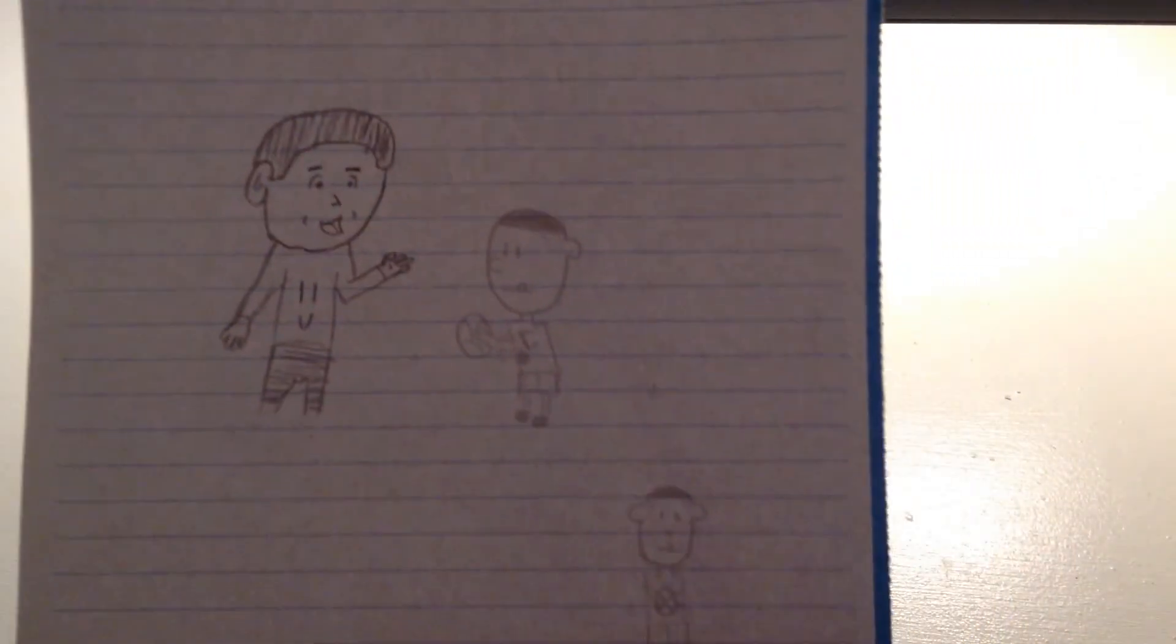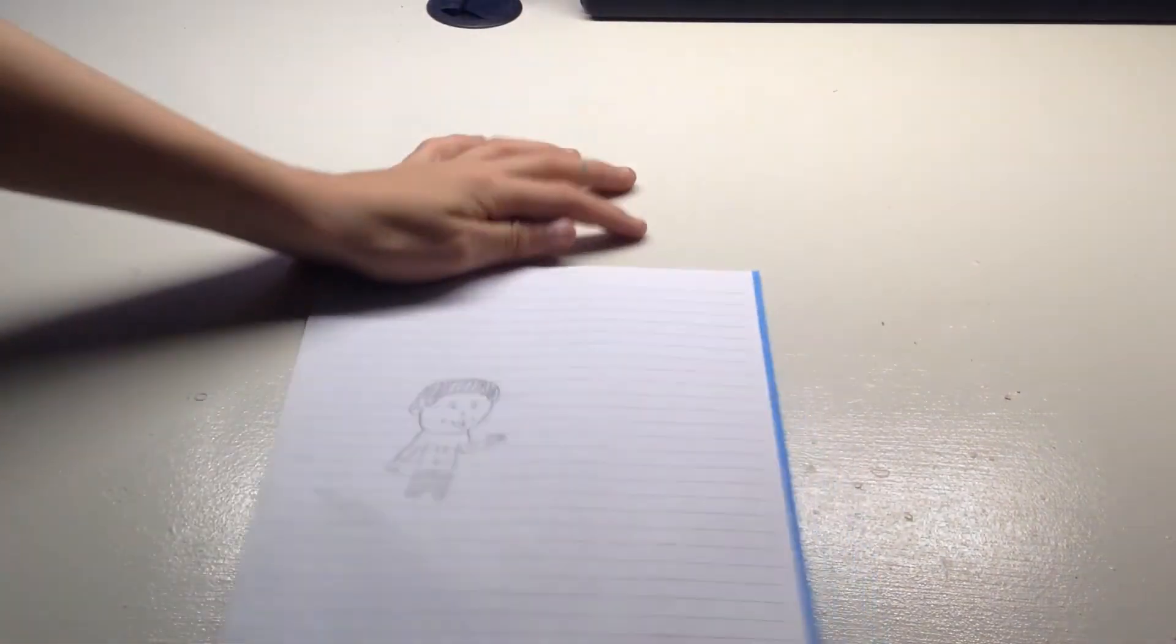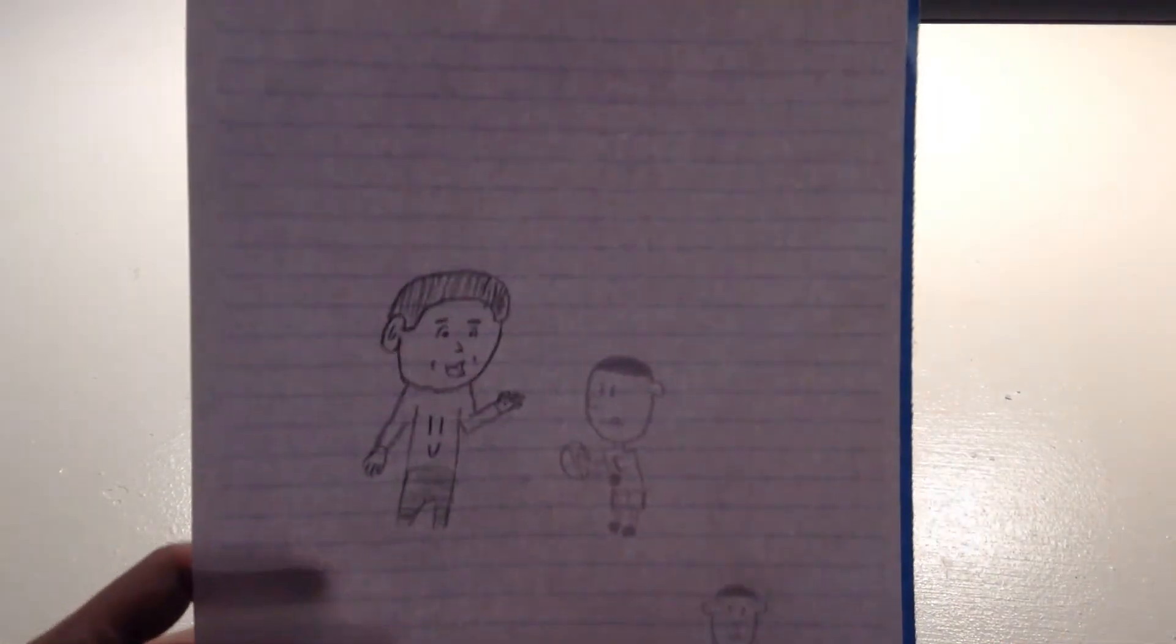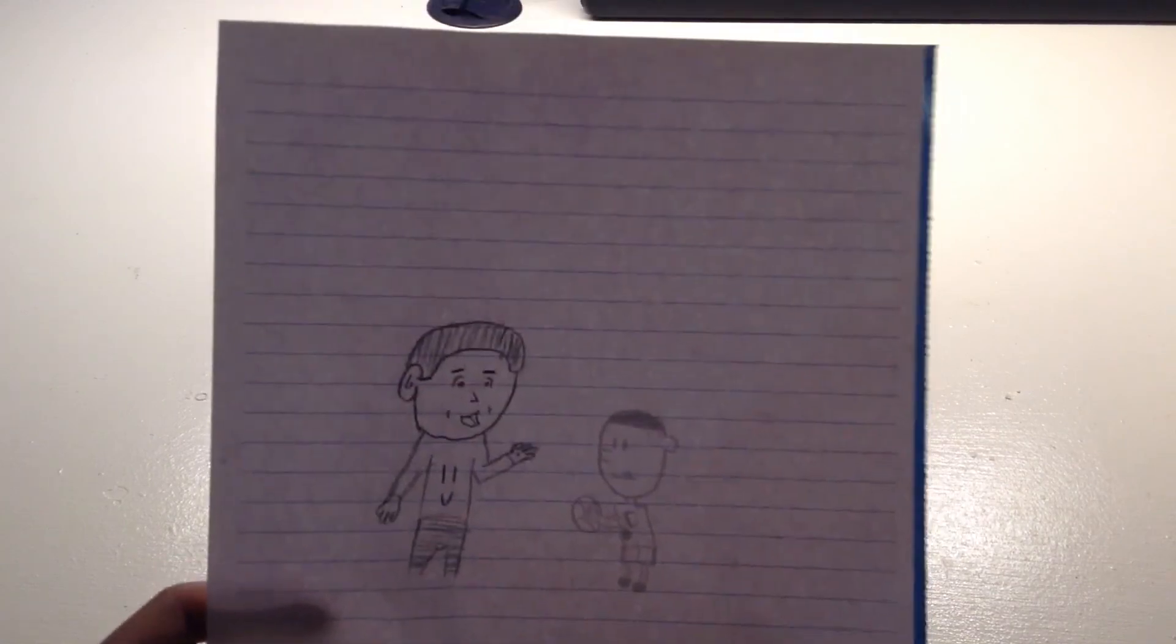And that's about it. You can add some more detail on the shirts if you want. Anyway, I hope you enjoyed and I hope this actually helped you. See you later YouTube, bye!